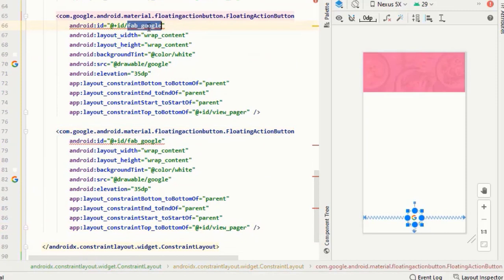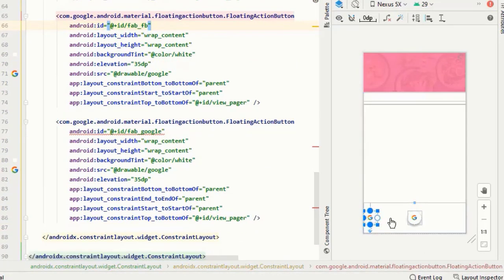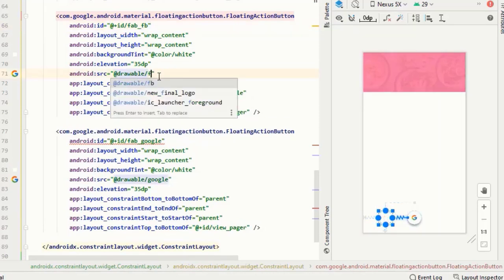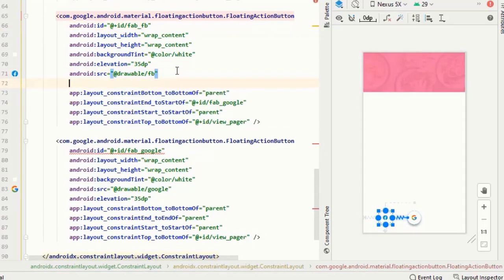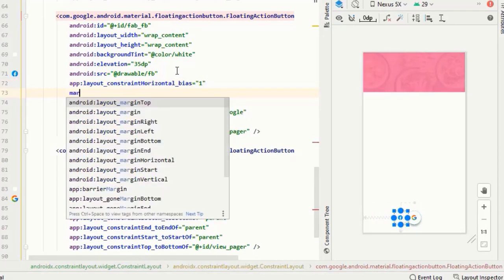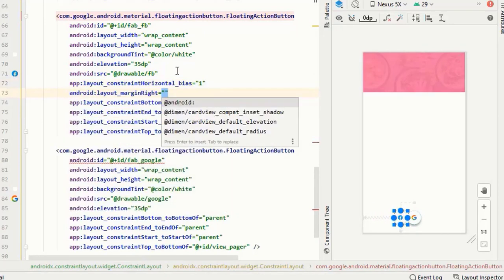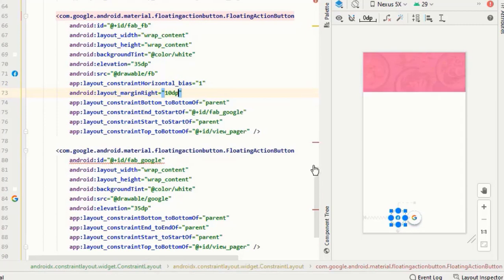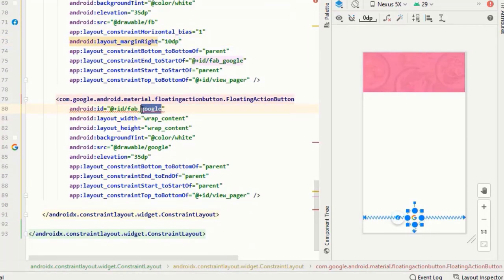I want two more floating action buttons so I will copy this and paste it two more times. I will change the IDs and constrain each to the other views. This code is pretty simple — I've covered it in previous videos — so I'm just changing the IDs and the resources.